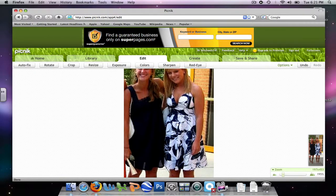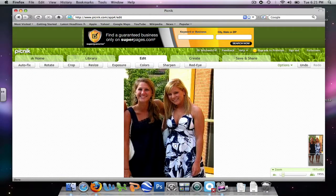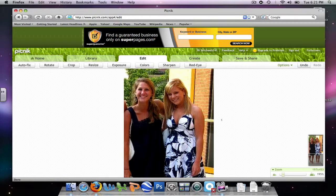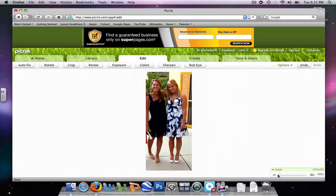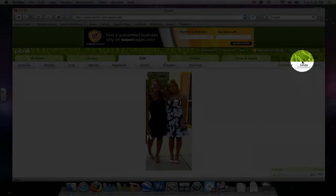And you can use the little hand tool to see closer how your picture is looking. Also, at any point, you can hit Undo.